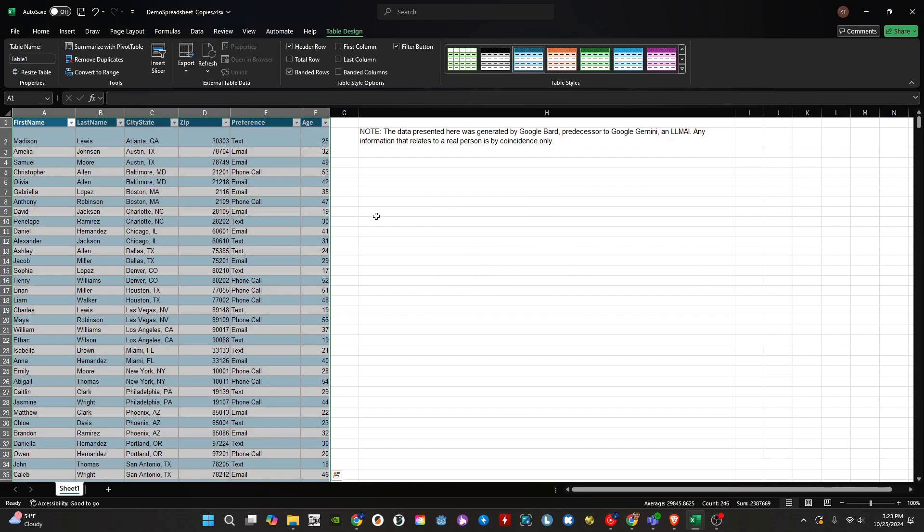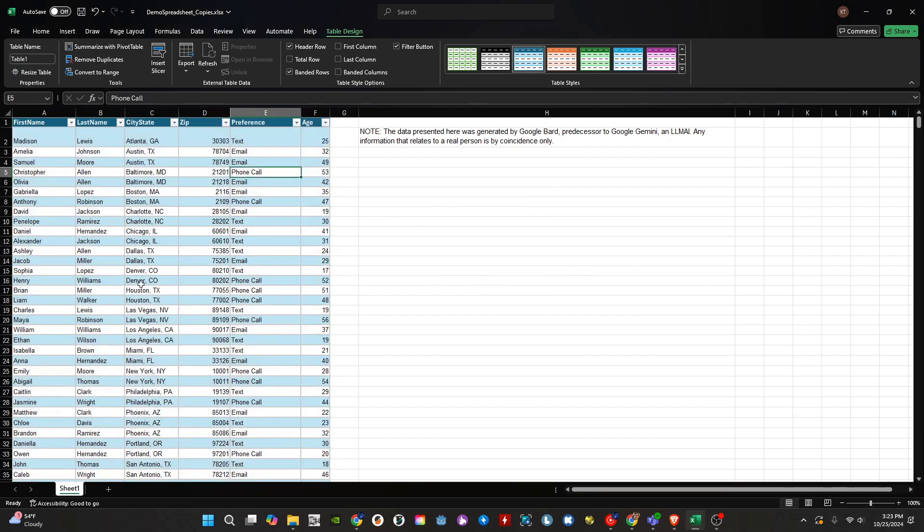We should notice a few things. First, the rows of our table should now be highlighted. This is done with alternating colors. Second, the ribbon has now updated and now has options for table design.